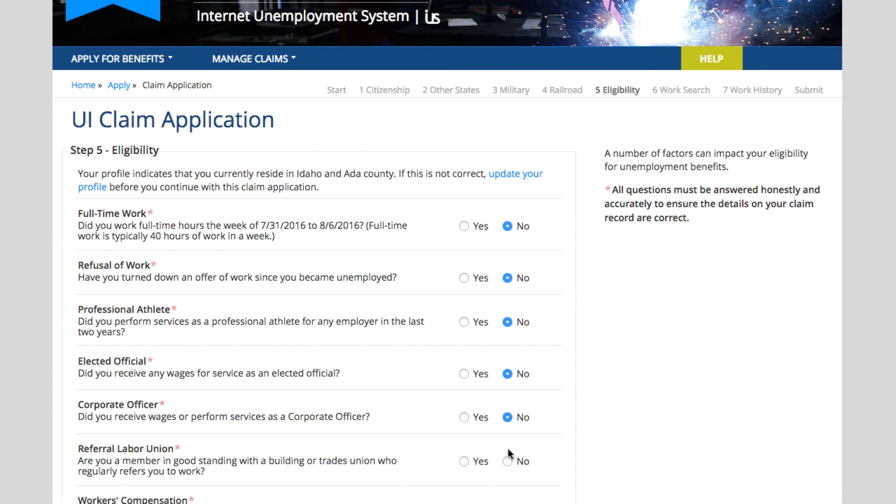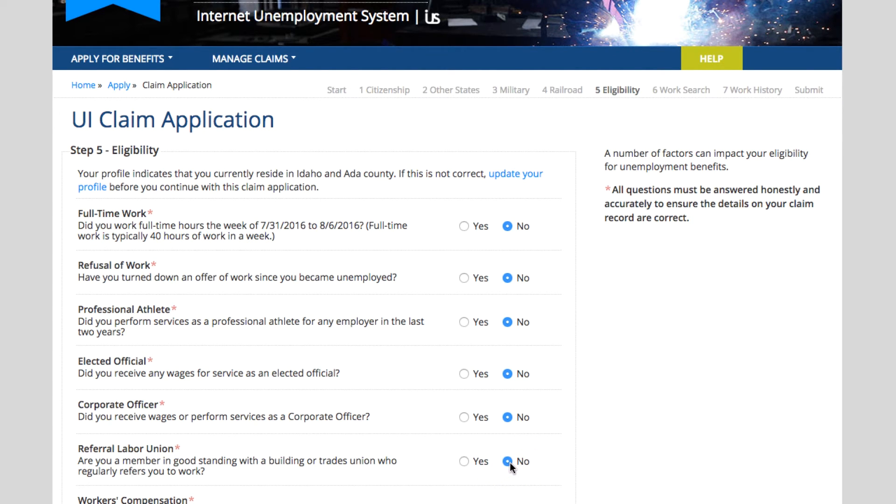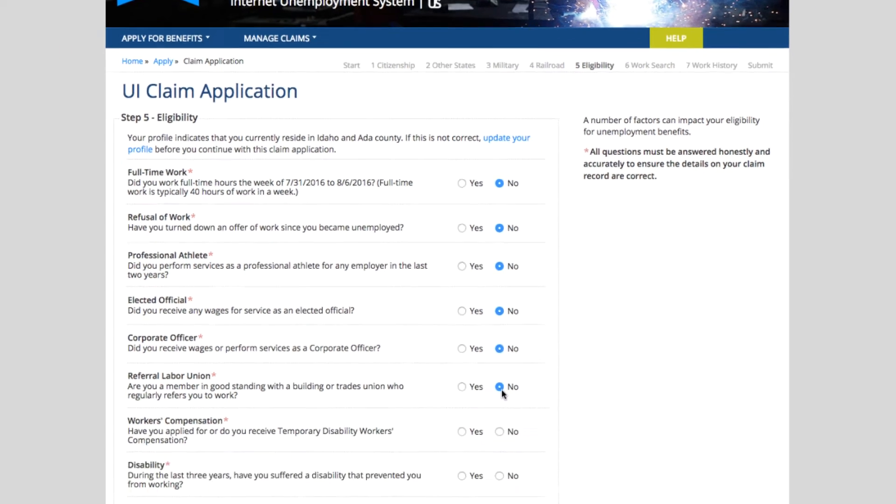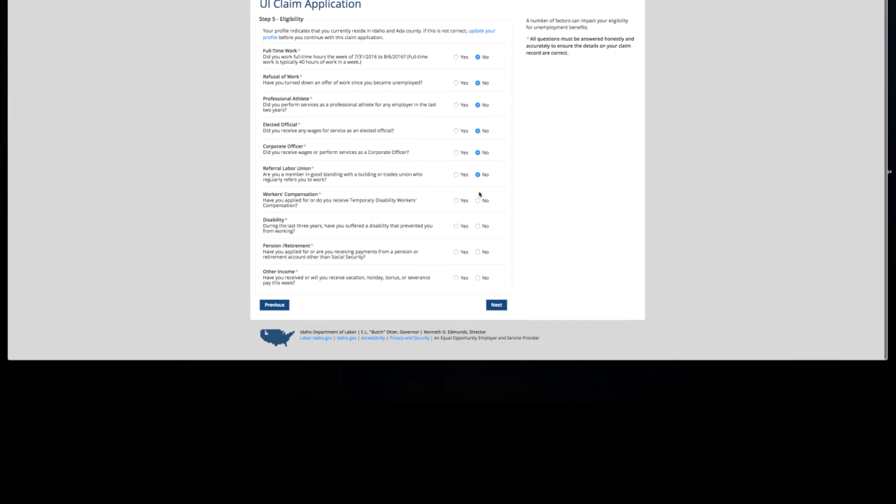If you belong to a labor union, we want to know this because your work search requirements can change depending on if you belong to a union or not. Have you filed or did you receive total disability workers compensation?